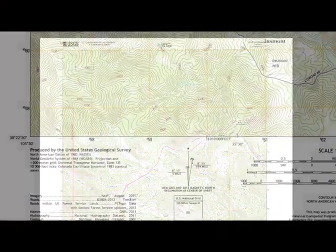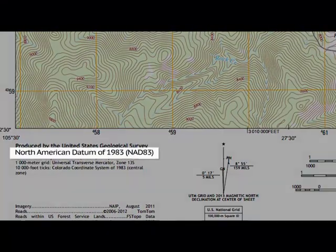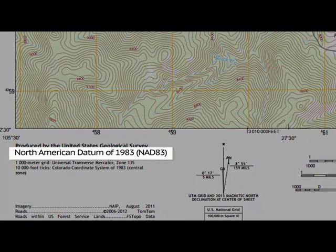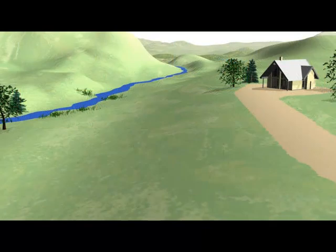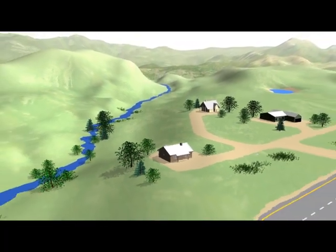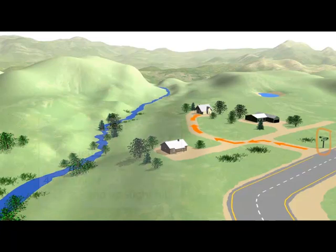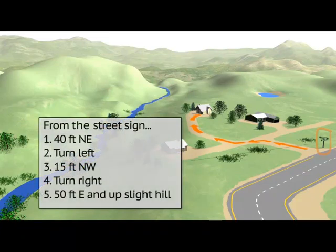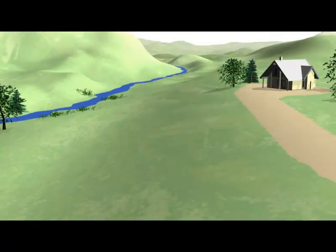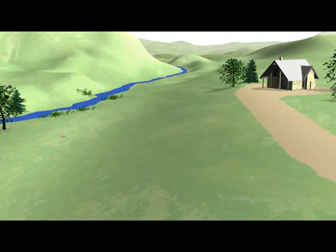Mapping and surveying professionals occasionally use the term datum, but what does it mean and why are datums important? A datum is simply a standard reference point, set of points, or surface from which survey measurements are based. It's similar to the starting points you use when giving someone directions to your house, which usually include a point that they know, like a crossroads or a prominent building. For surveyors, that starting point is usually a nearby survey mark.